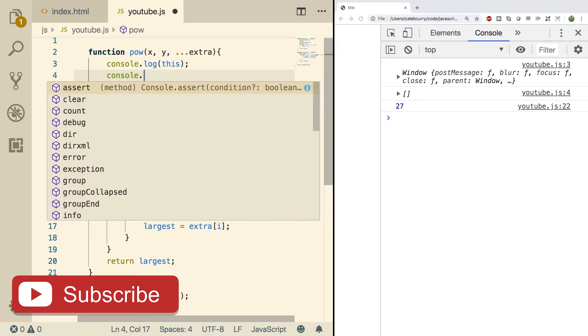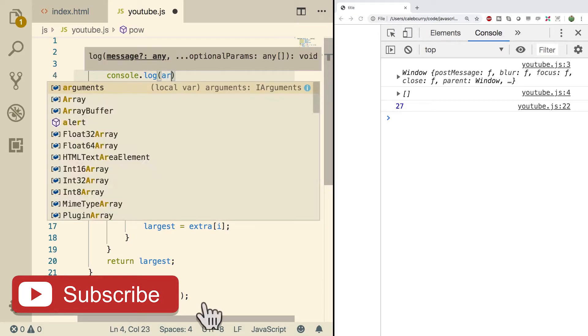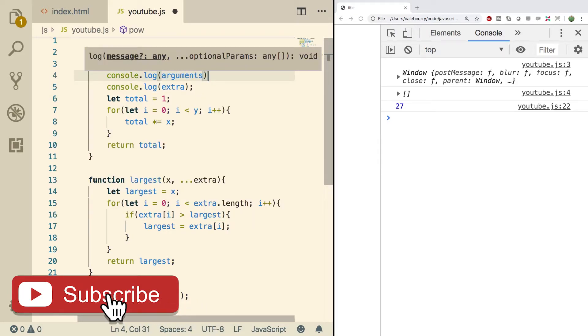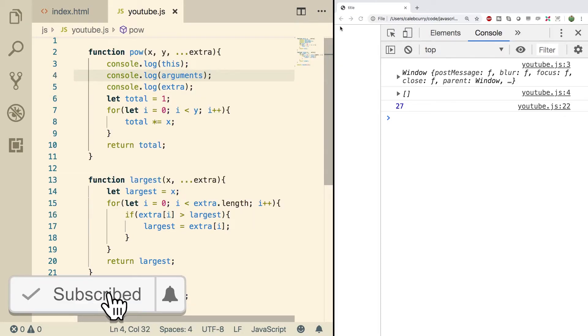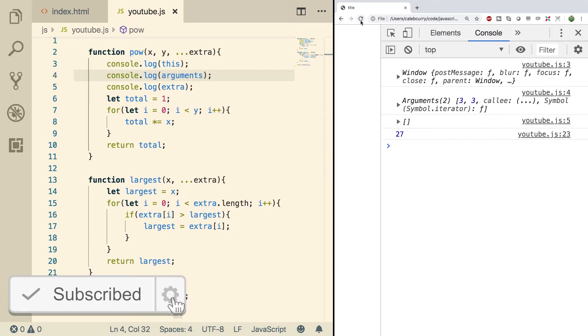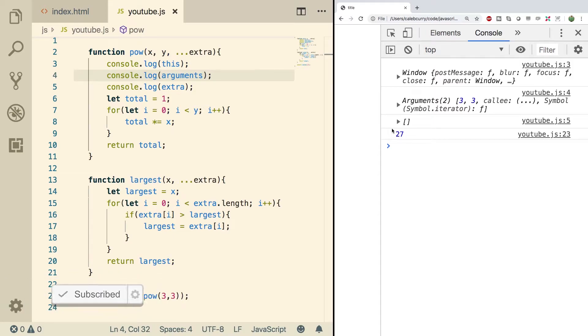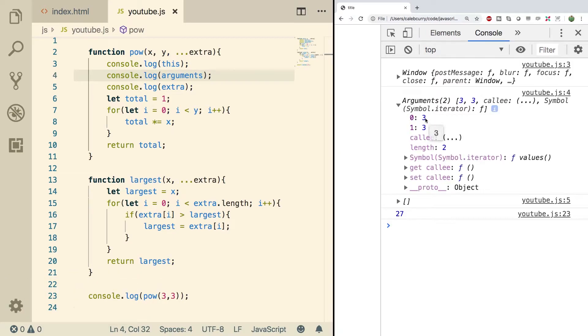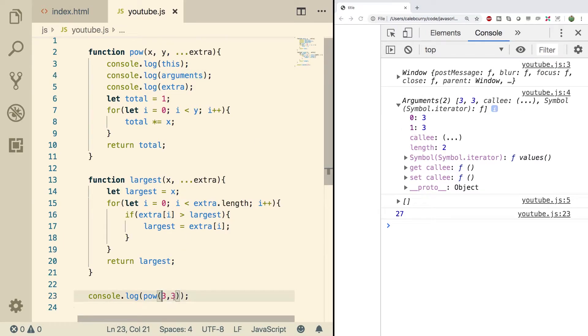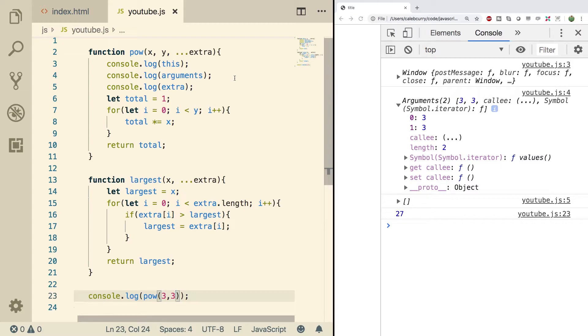But one of the other implicit parameters is actually called arguments. So, what you can do is you can do console.log, pass in arguments, and this is going to contain the argument data. So, if you expand this, you can see index zero is three, index one is three, which correlates to the arguments passed in. So, this is similar to an array, but it's actually not quite an array. So, you can work with it like it's an array. It works with indexes, but it's not going to have all of the capabilities of an array.